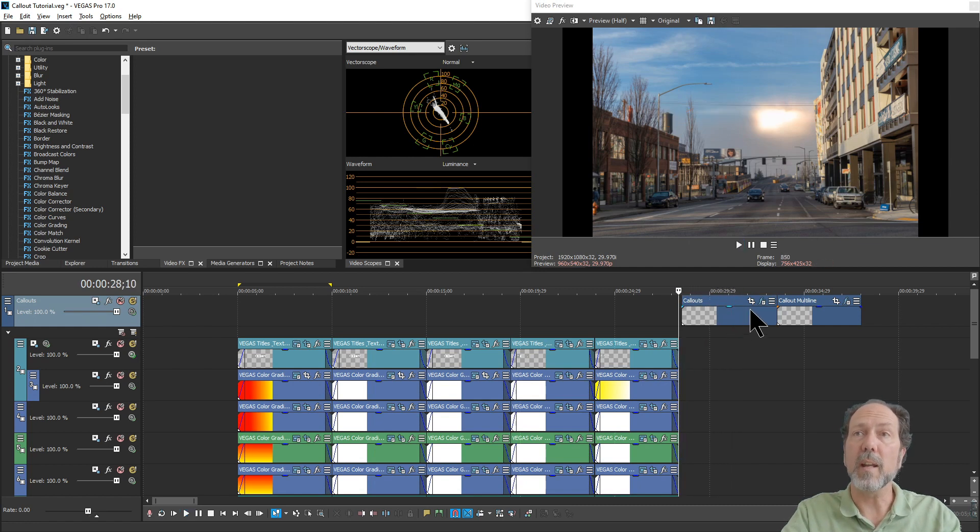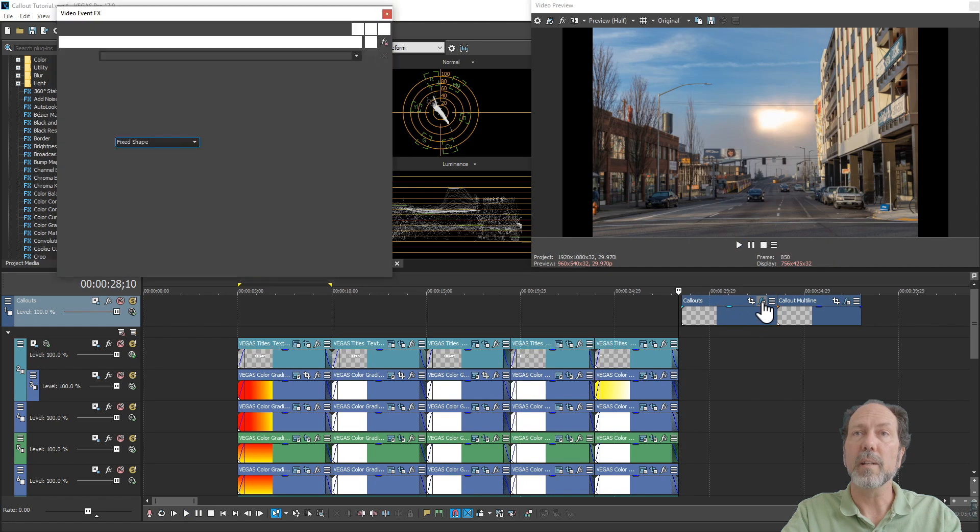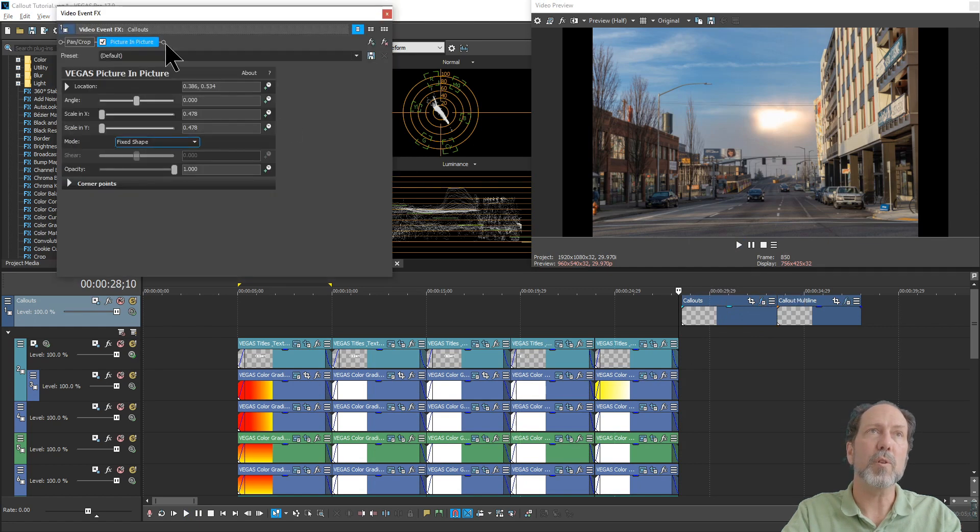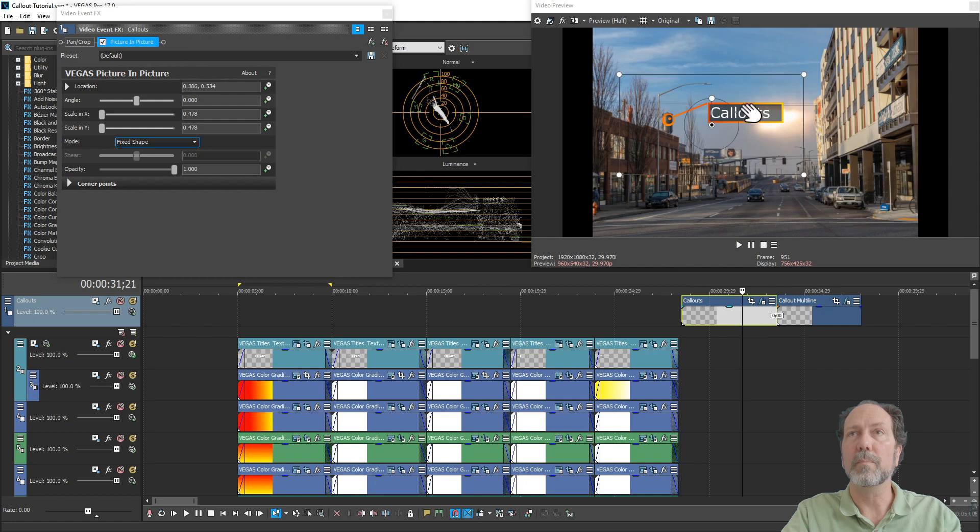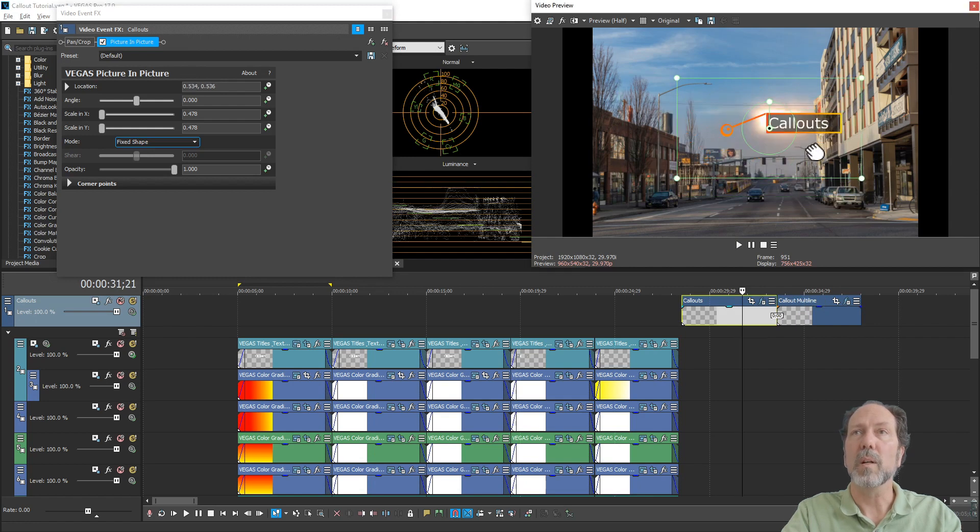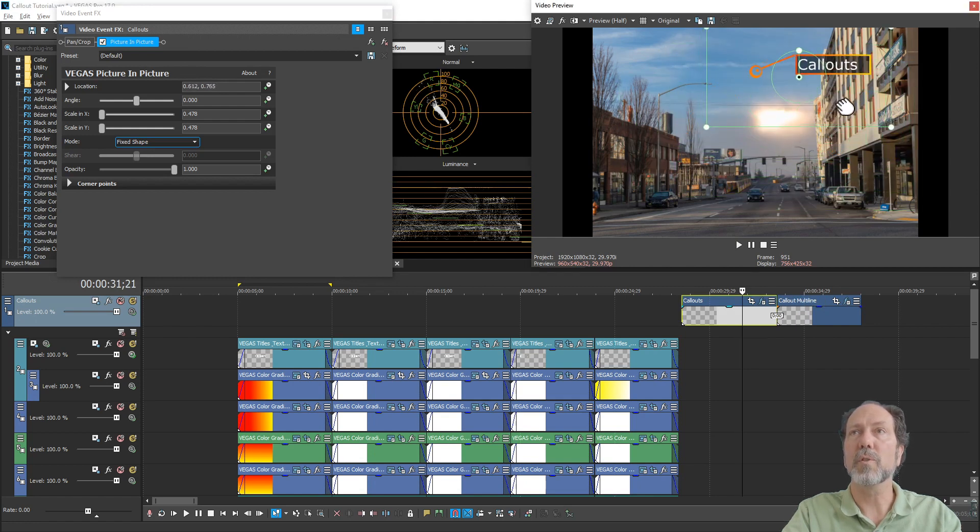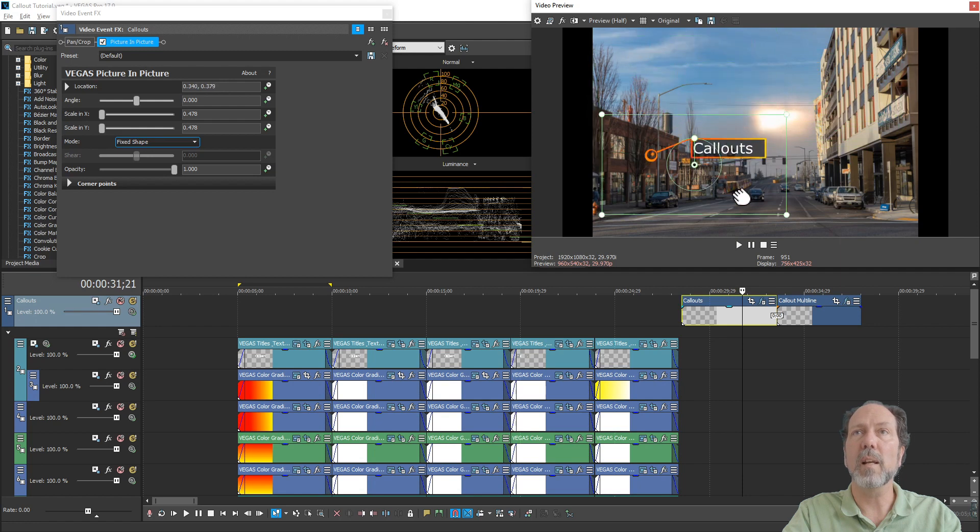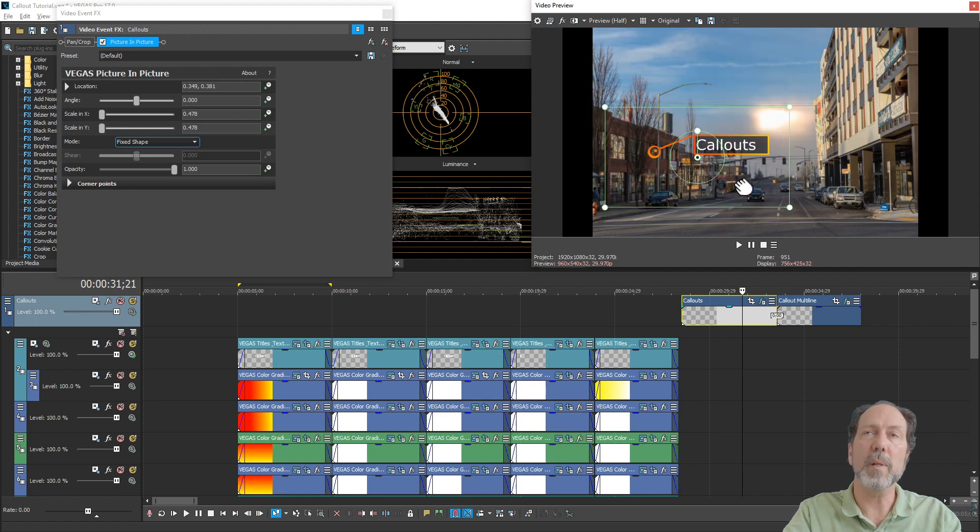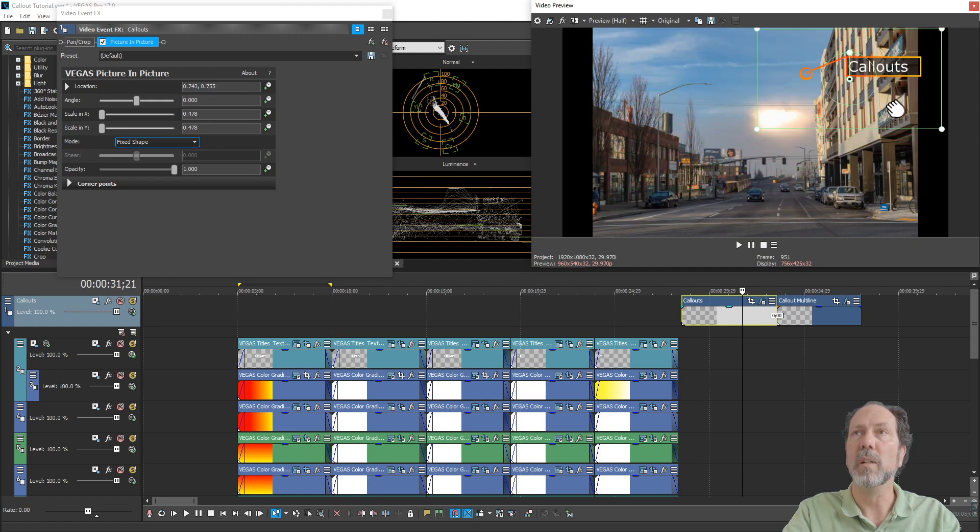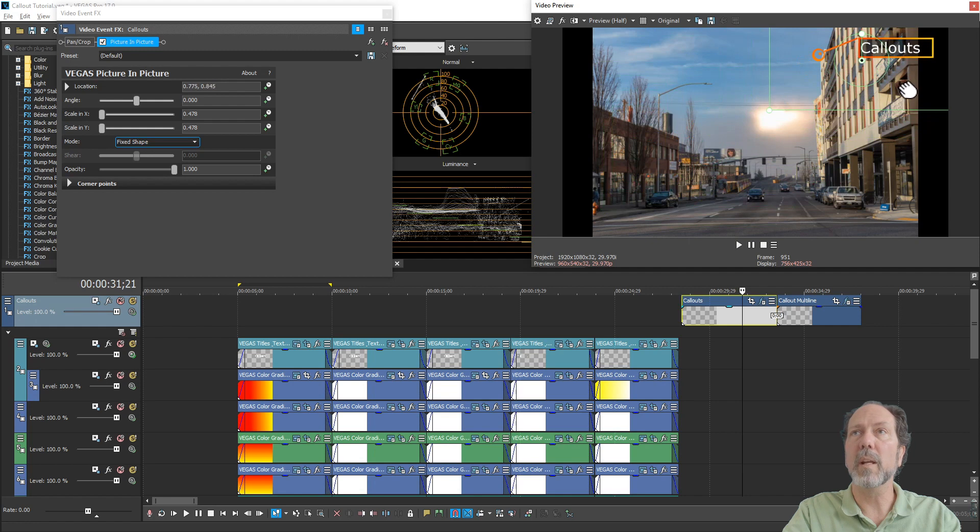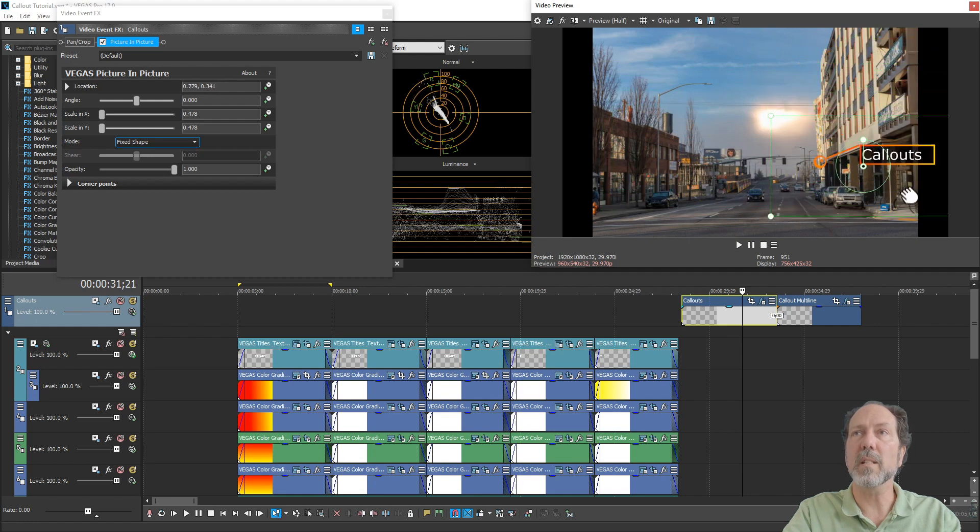Now what I've also added here is a picture-in-picture effect that lets me place that anywhere I want. So I can put it anywhere on the screen I want. Typically it's going to be on the left-hand side because it's a right-hand call-out. If you can get away with putting it, you know, a little around, you know, something in the center.